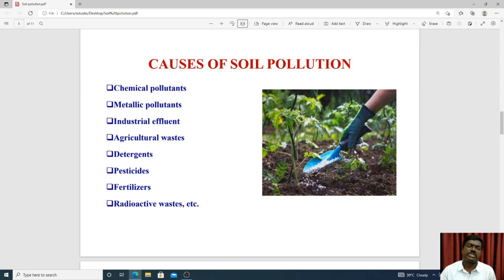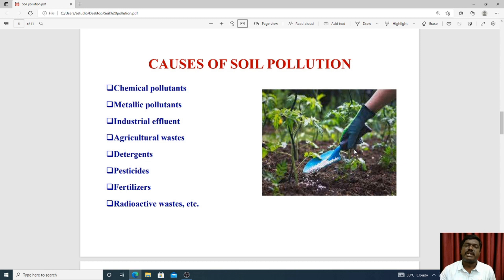Another category is chemical pollutants and metallic pollutants used in the soil. Agricultural waste is also a significant source — when plants are grown in the soil and removed, agricultural waste remains and contaminates the land.